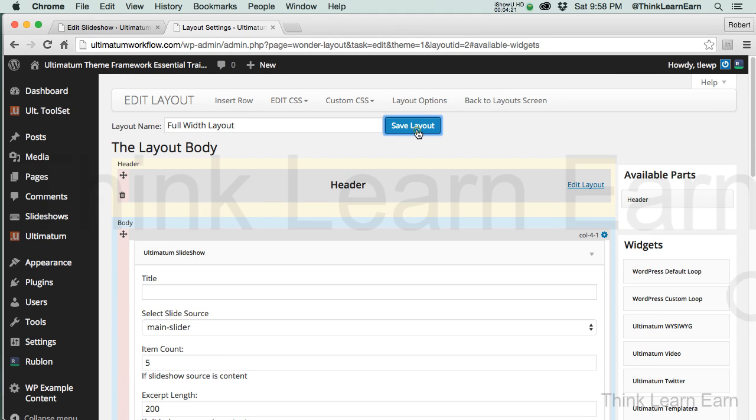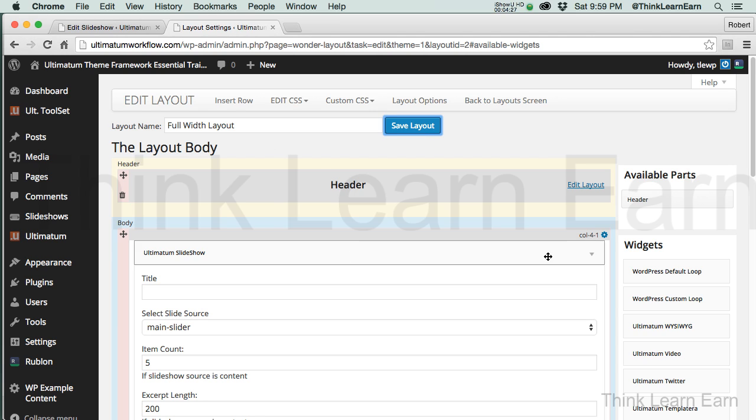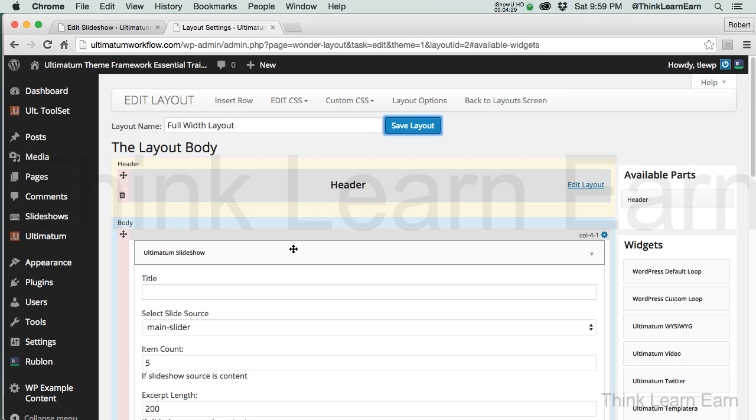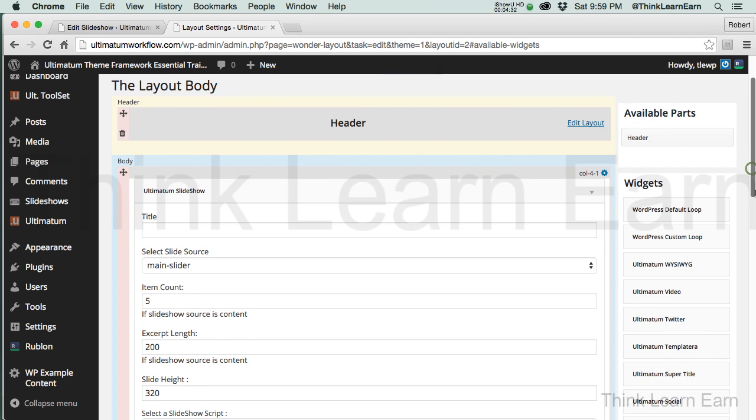I come up here and I save the layout. So understand what we have. I have a row, a row to put the slideshow. I have a widget, the widget for the slideshow, and I have a slideshow built.